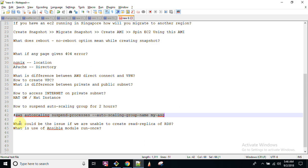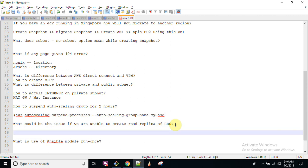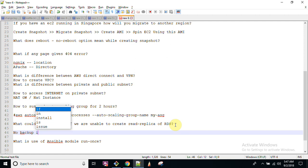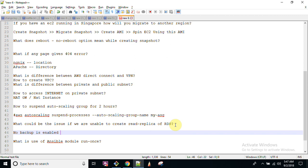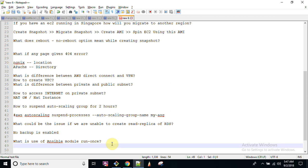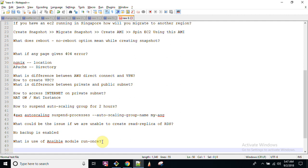The next question: what could be the issue if we are not able to create a read replica of RDS? The issue is that if no backup is enabled, you will not be able to create a read replica. When you create any RDS database in AWS, you must enable backup for at least one day. If backup is not enabled, you cannot create any read replica. Also, can we create a read replica across regions? Yes, we can, but backup must be enabled on the RDS instance.